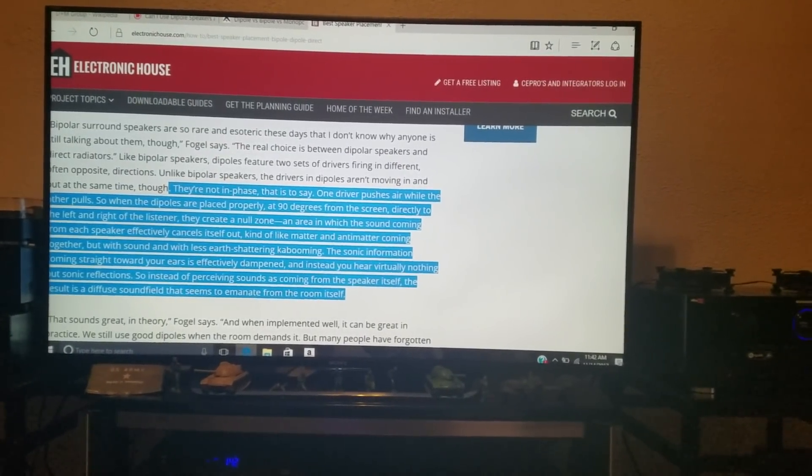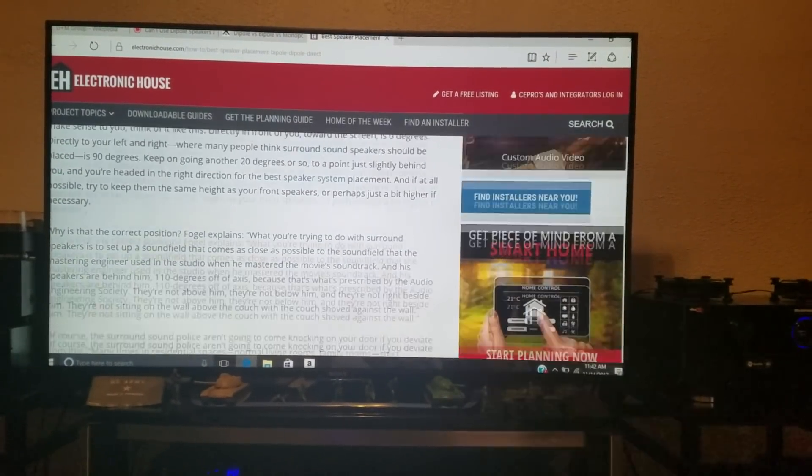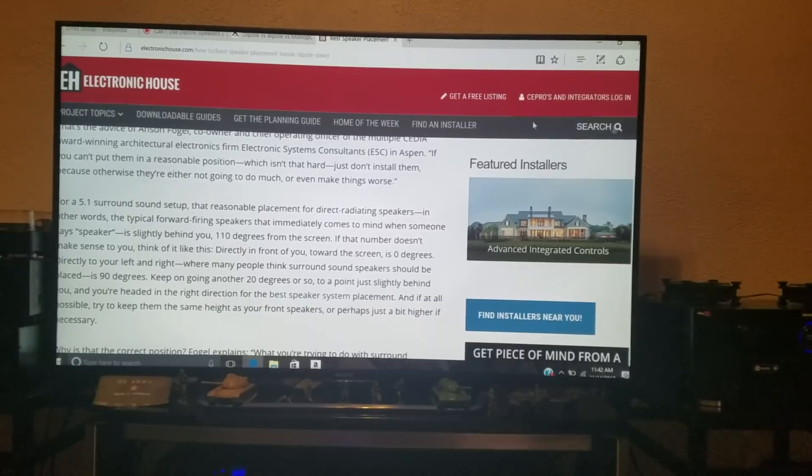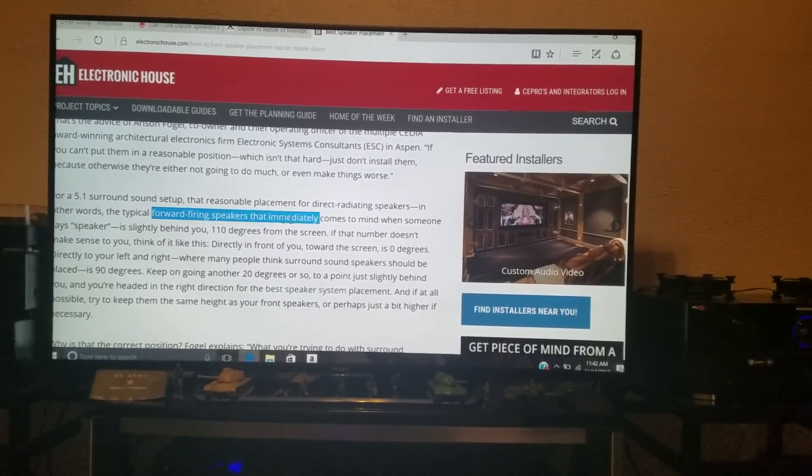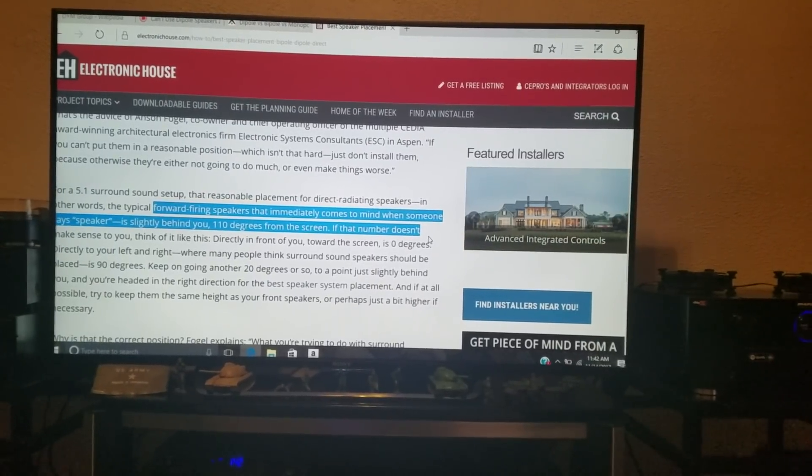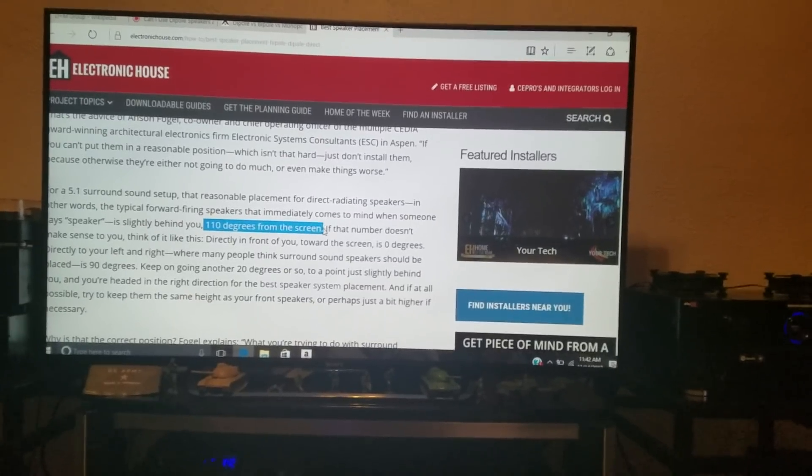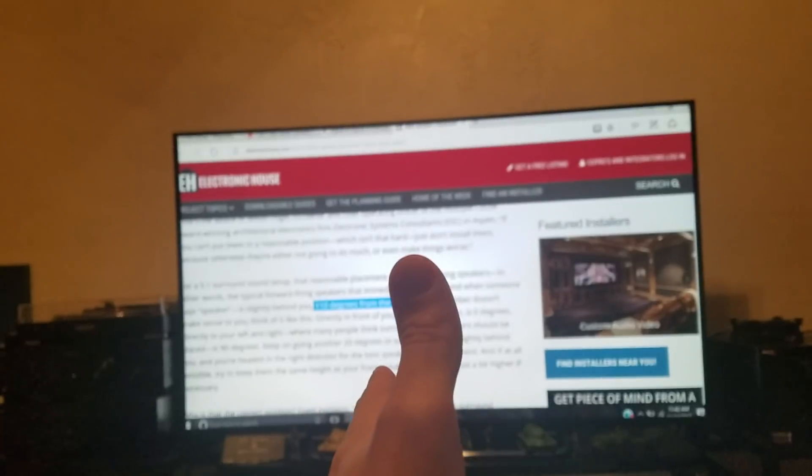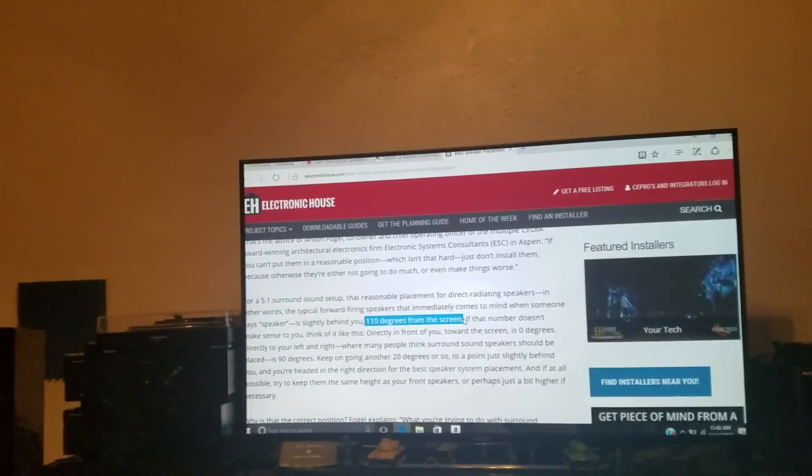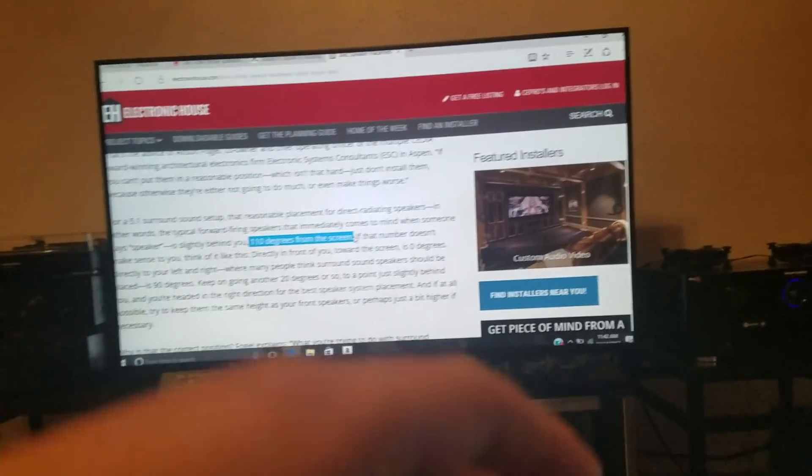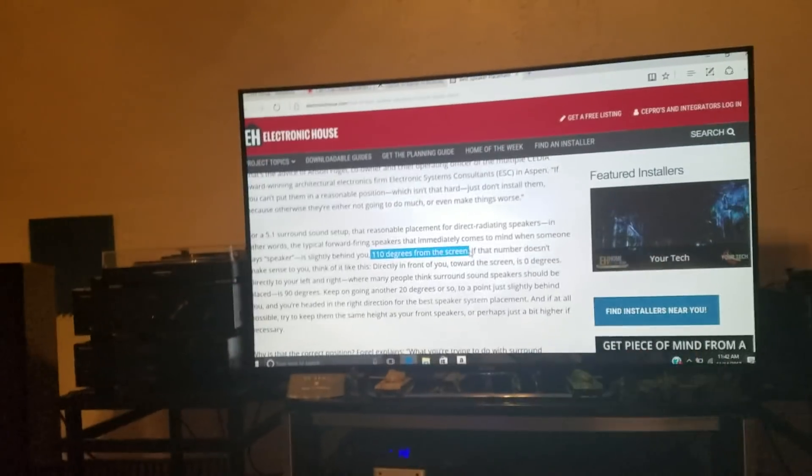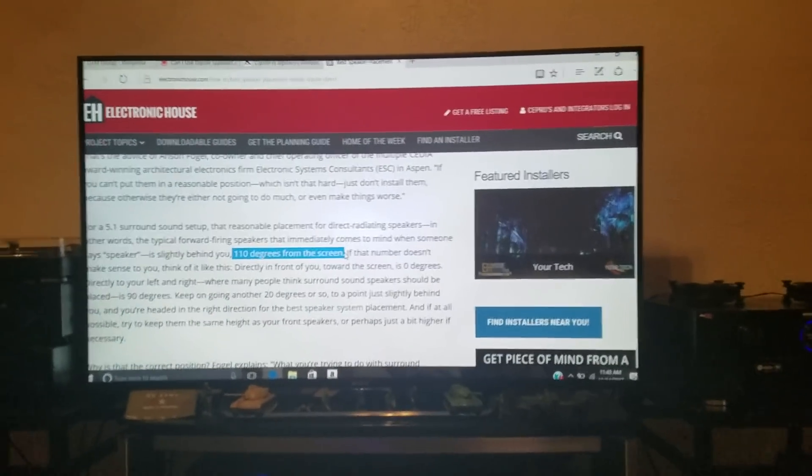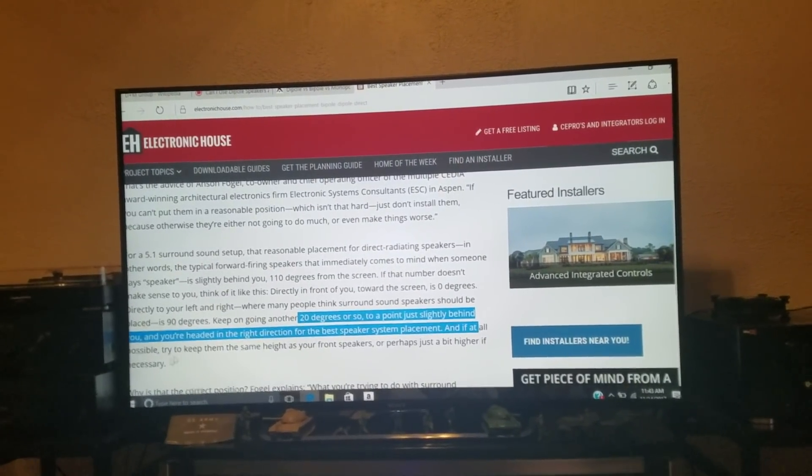This is a good site, actually, for setting up the speakers in general, because what we get here is if you read here, for a 5.1 sound setup, the reasonable placement for direct radiating speakers is the typical forward-firing speakers that immediately comes to mind. But slightly behind you, the surround speaker's 110 degrees from the screen. So if you're looking at the screen, 0 degrees, it's telling you directly to the left or right of you, 90 degrees, just kind of make an angle outward. And then your circumference is pretty much from center listening position on out. So, 110 behind you. Keep on going another 20 degrees after 90.